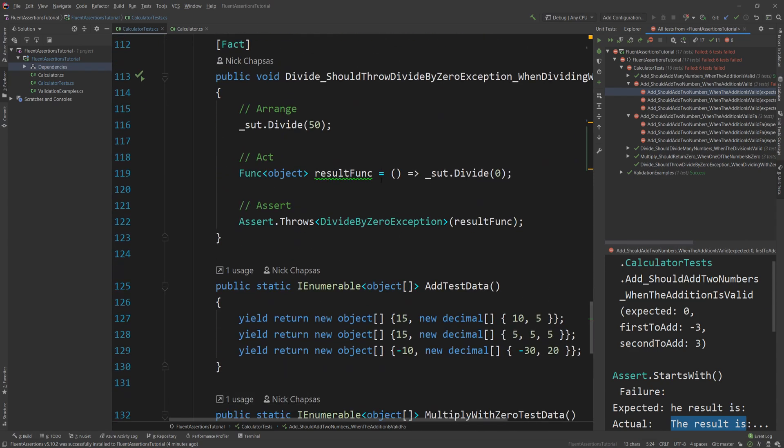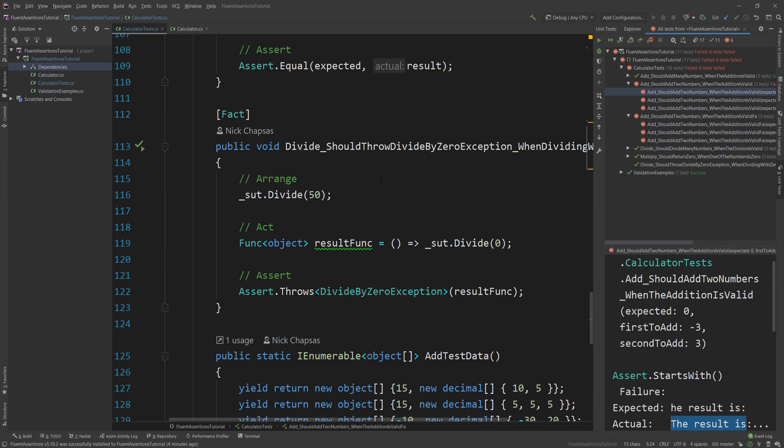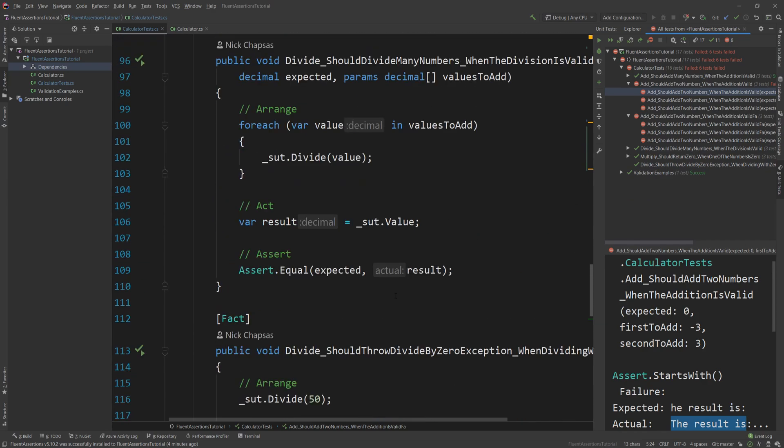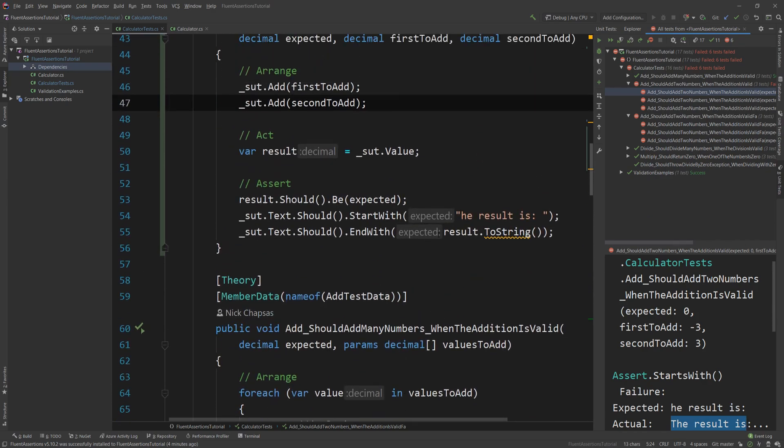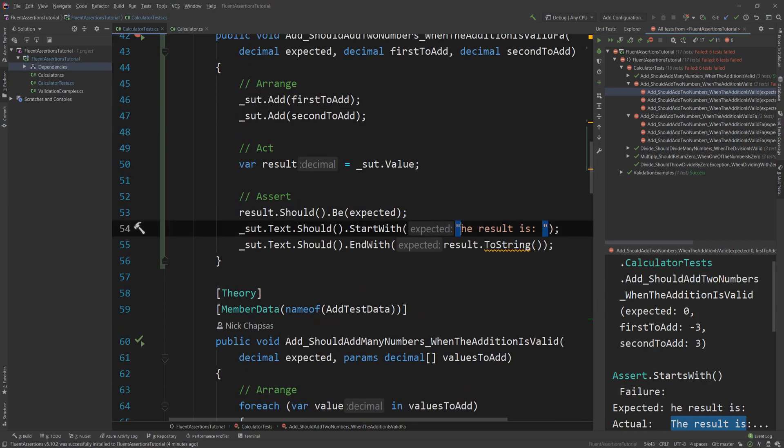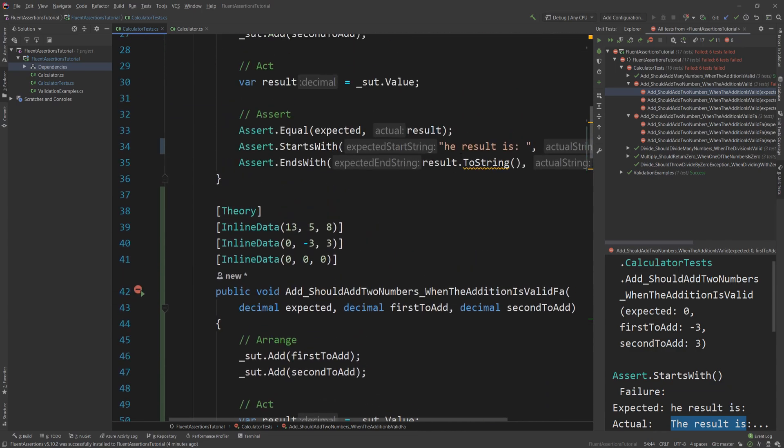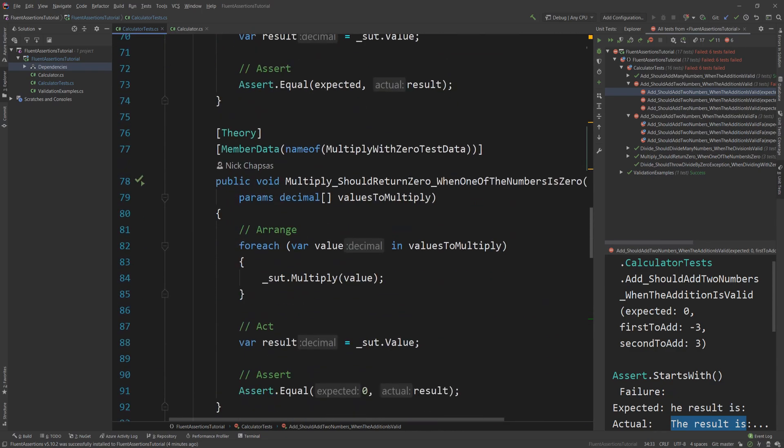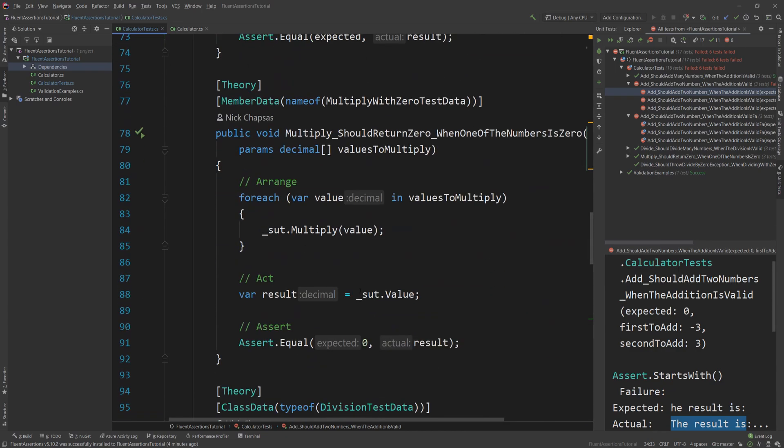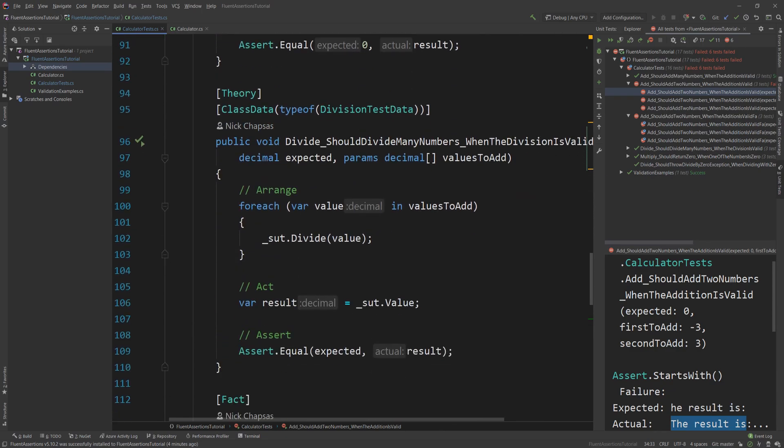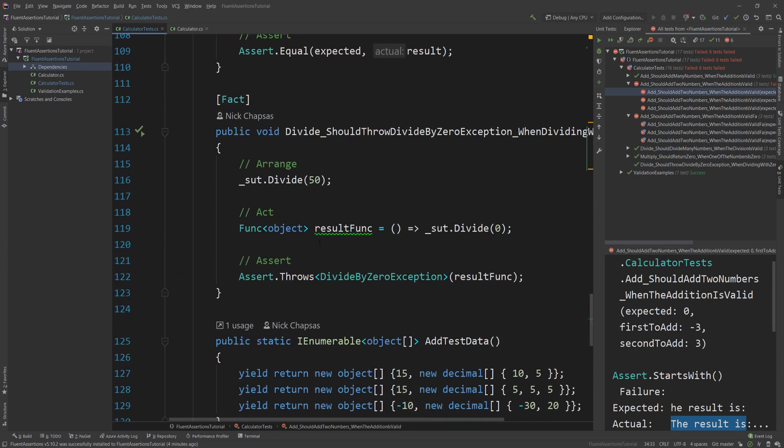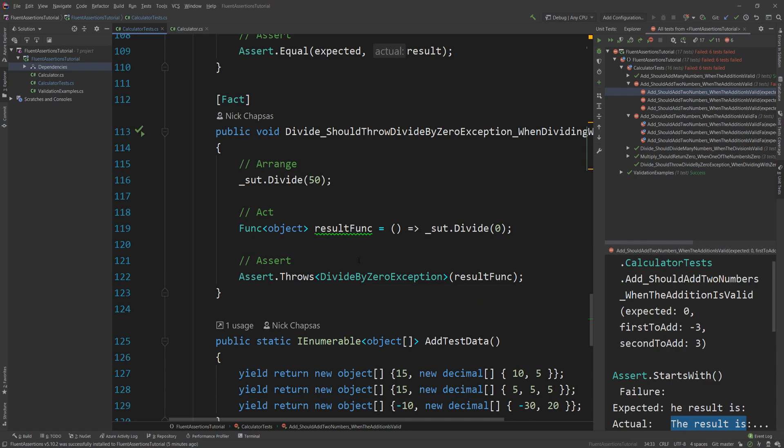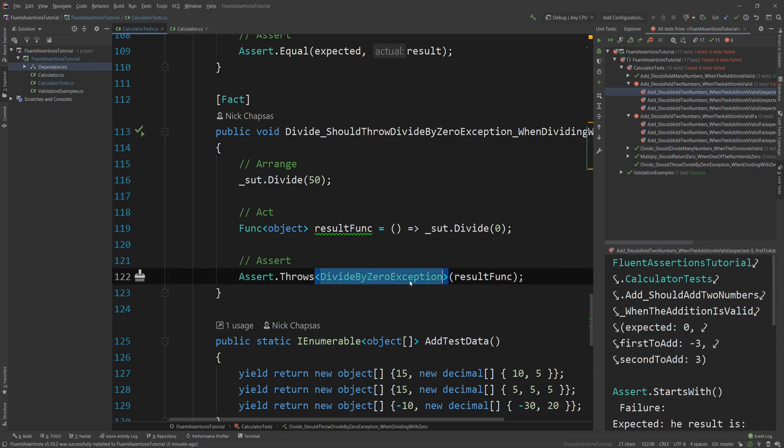So if I make this smaller again, I want to show you more cases that this is just so much more helpful. One of them would probably be the way we throw. So we have this Divide_Should_Throw_DivideByZeroException_WhenDividedByZero. Actually, let me real quick fix those tests. And yeah, we have this thing where if you divide by zero, obviously you cannot do that. So for that reason, C# will throw a DivideByZeroException. We know that.